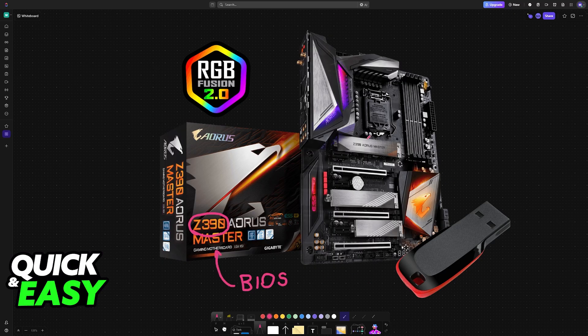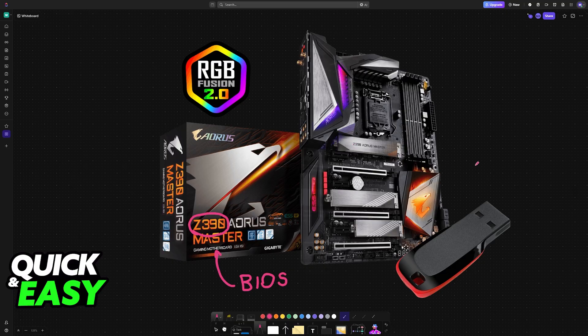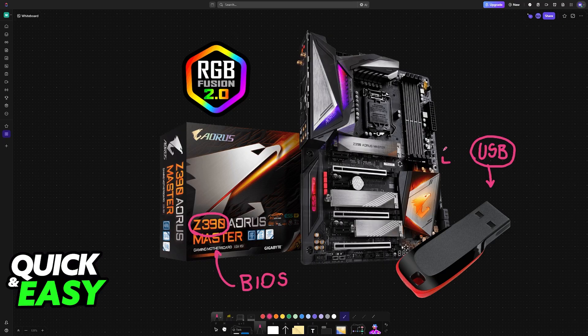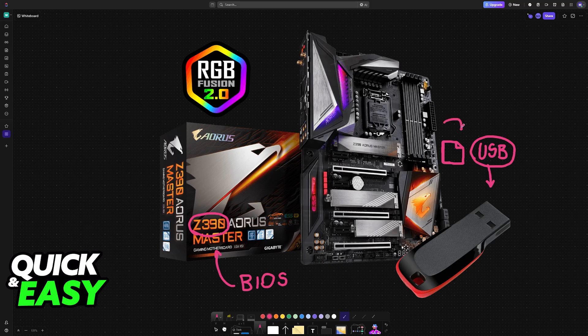To update the BIOS on this particular motherboard model from Gigabyte or any other manufacturer, all that you need is a USB flash drive. It doesn't need a lot of storage, only enough to hold the BIOS file. This BIOS file will be read by the motherboard and used to perform the update.